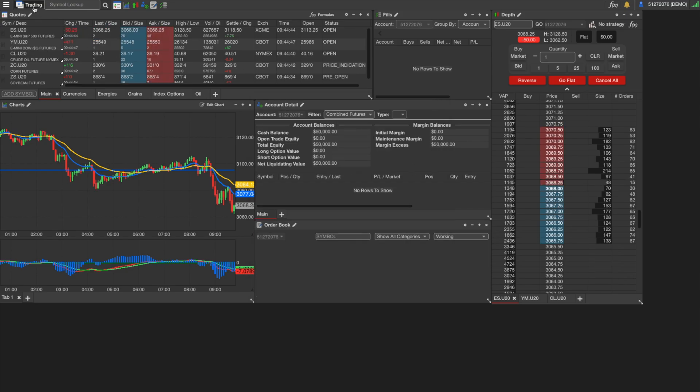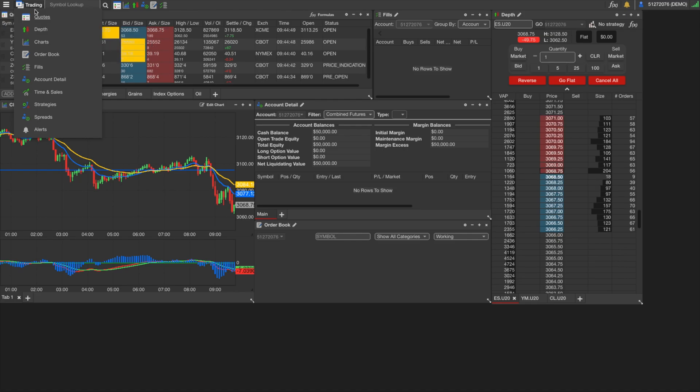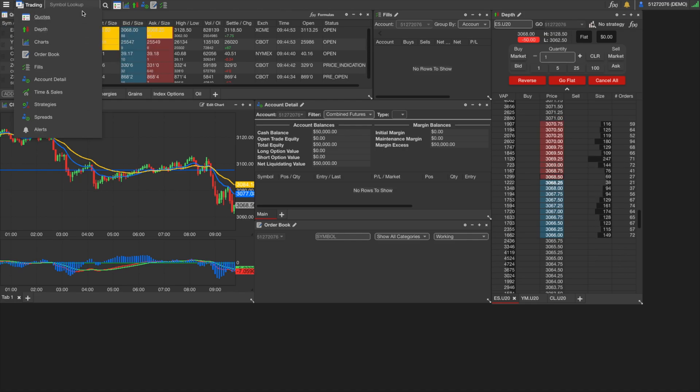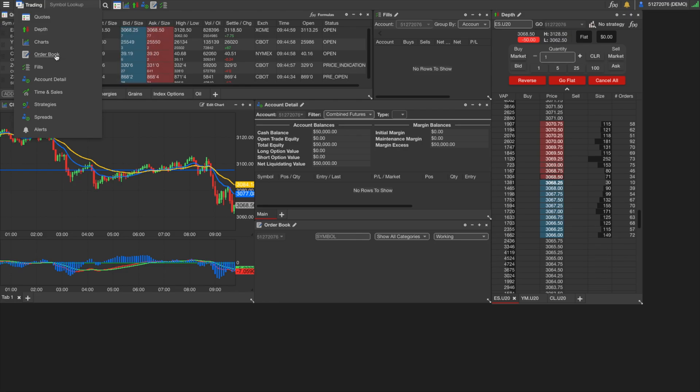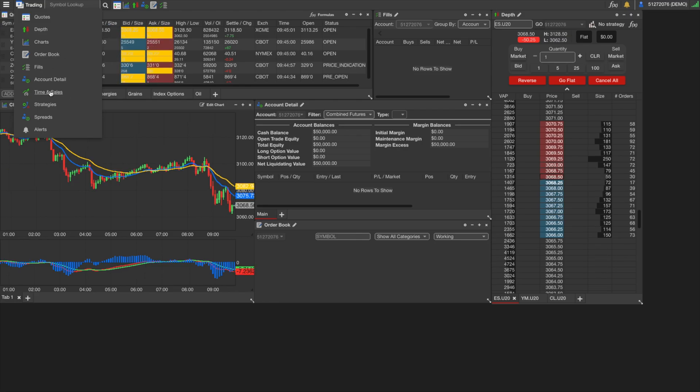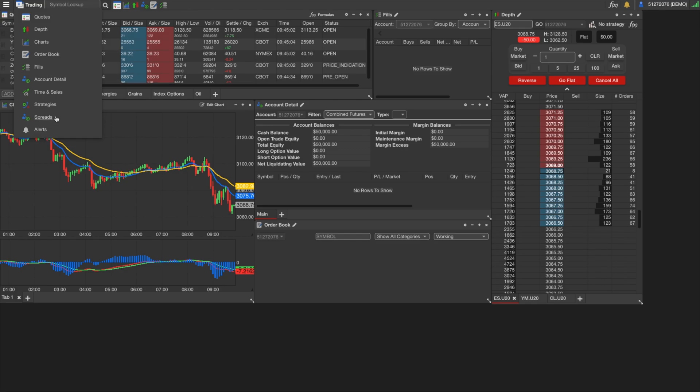And the trading menu here is just the list of widgets. And if you click on one, it adds it to your workspace here. So we already went over a few of these, but we have quotes, we have depth, charts, order book, fills, account detail, time and sales, strategies, spreads, and alerts.